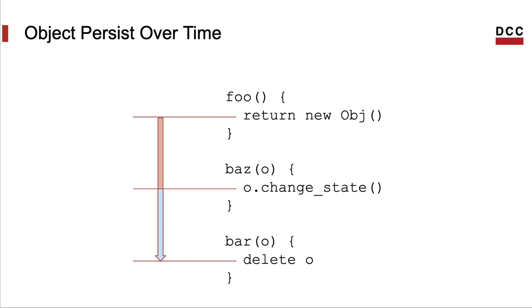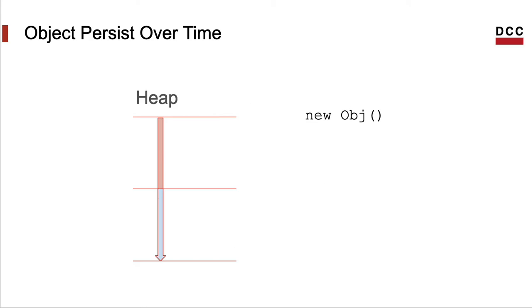And in between its creation and its finalization, an object can have its state changed by different functions. The fact that objects might outlive the functions that have created them imply that objects cannot be allocated on the stack. Together with the activation record of functions, they are located on the heap, which is a memory region that holds data that may escape the activation of functions.